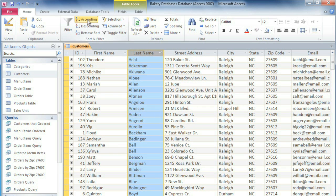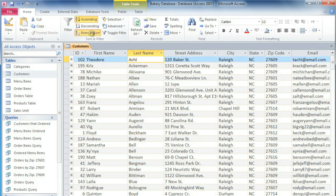All of the records are now in alphabetical order by last name, making it much easier to find a specific customer. And if you want to clear the sort, then you can click Remove Sort in the Home tab.